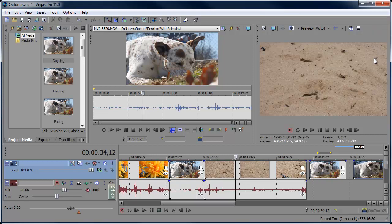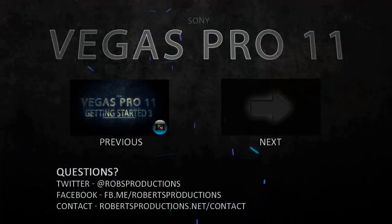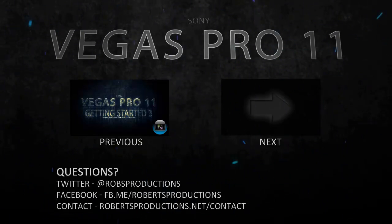That's just about it for this episode of the Sony Vegas Getting Started series covering the Trimmer. If you have any questions, head over to robertsproductions.net or talk to me on Twitter at Rob's Productions — links are in the description. Hopefully these tutorials are helping you learn what Vegas has to offer. I'm Robert, thanks a lot for watching and I'll see you next time.